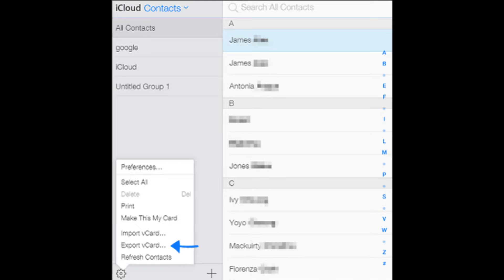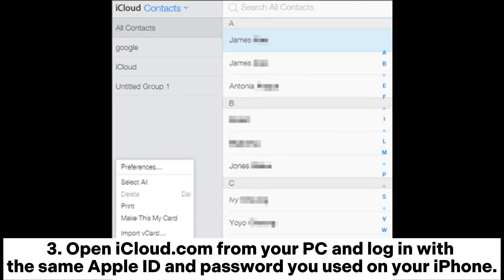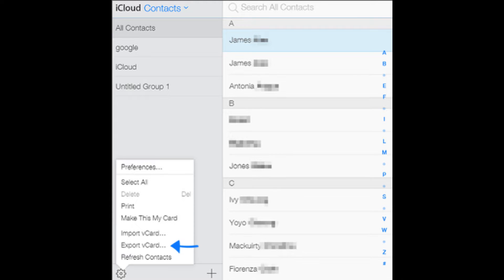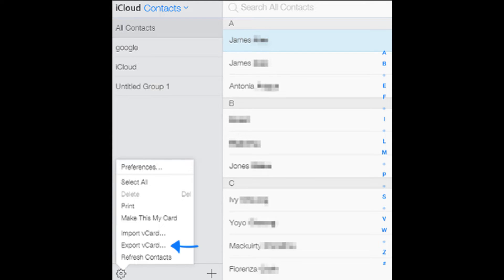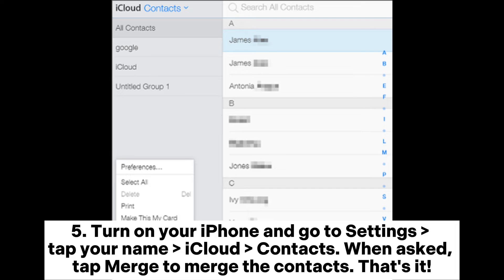Step three: open iCloud.com from your PC and log in with the same Apple ID and password you used on your iPhone. Step four: tap the Contacts tab, then Action, Import vCard, and choose the folder that contains the vCF file to import the contacts to iCloud. Step five: turn on your iPhone and go to Settings, tap your name, then iCloud, then Contacts.